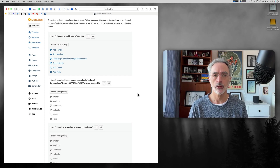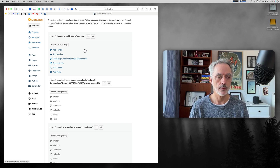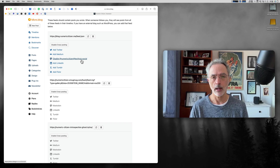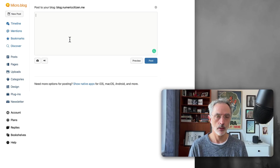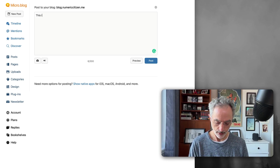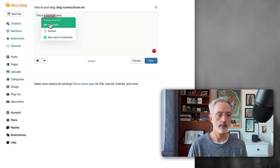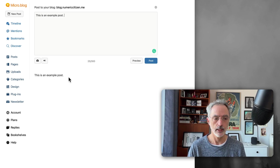Now, what happens when you are writing content directly on your Micro.blog account? What possibilities does Micro.blog offer? In the feeds configuration section, you can see that for my Micro.blog RSS feed, all my posts are being cross-posted to my Mastodon account. Let's look at what happens when I create a new post. I'll type an example post, hit preview to see how it looks, and I could also add a picture or write more content.